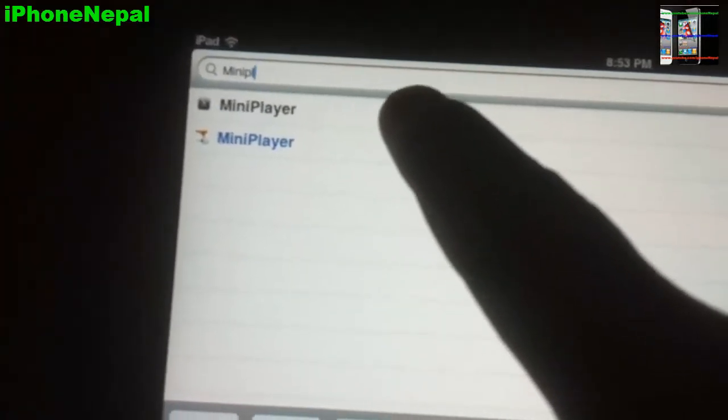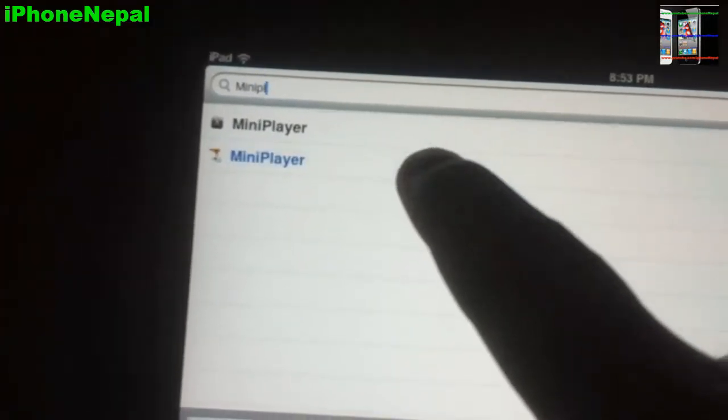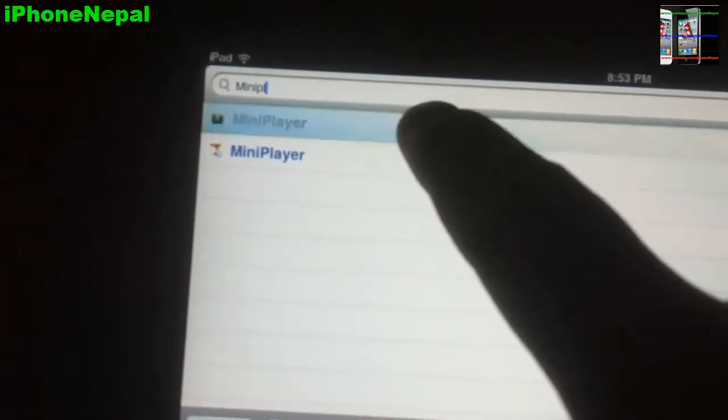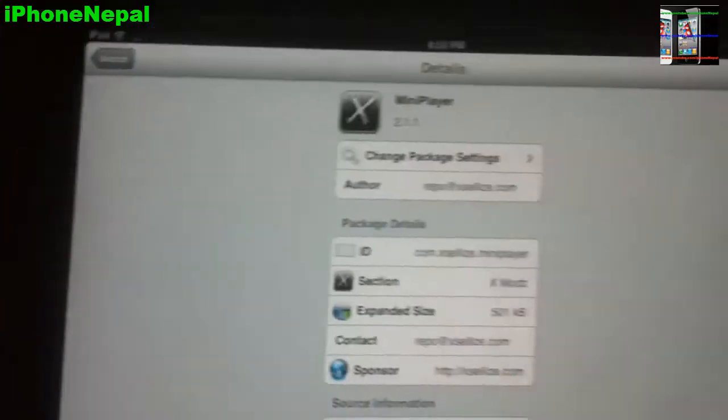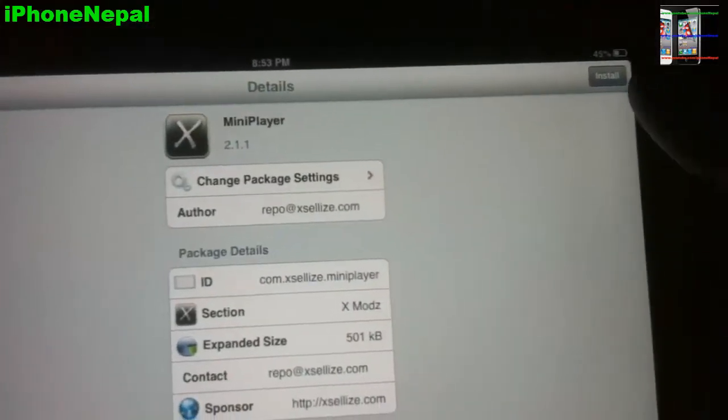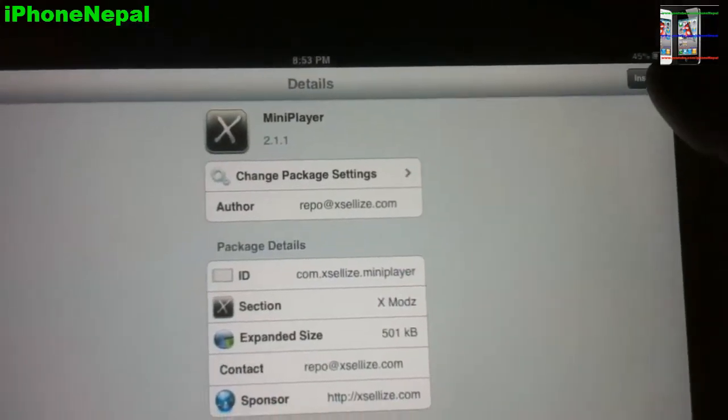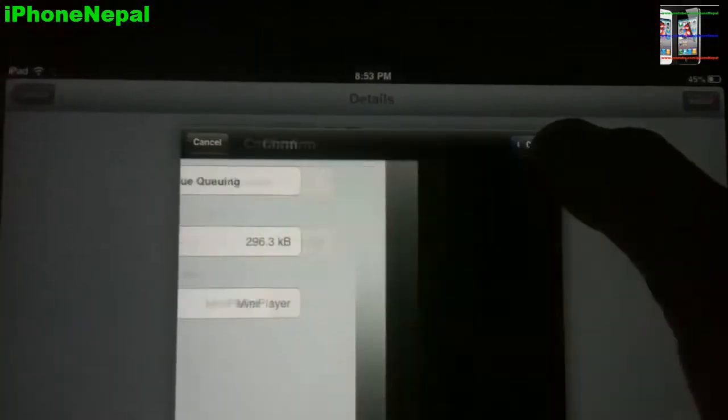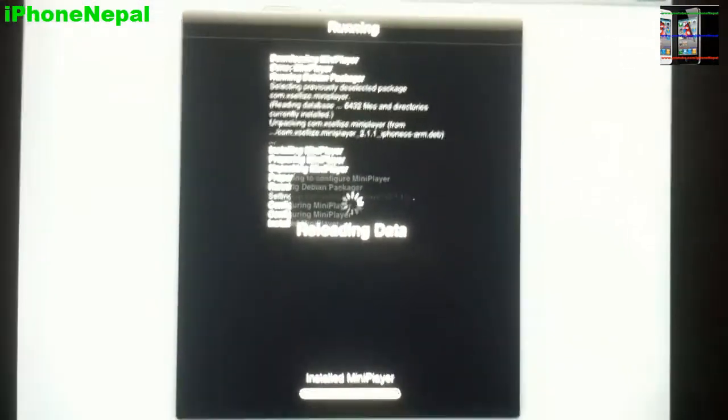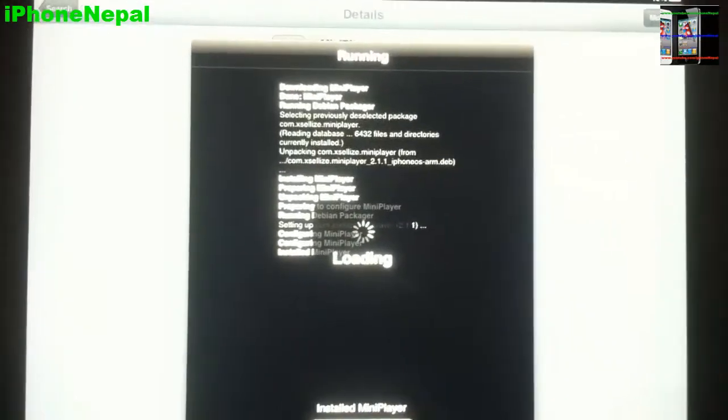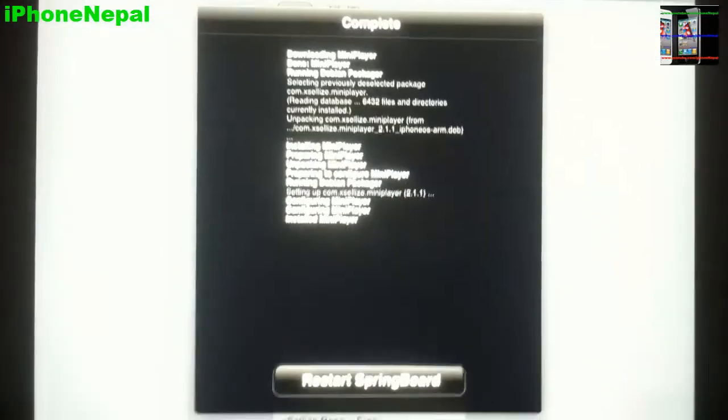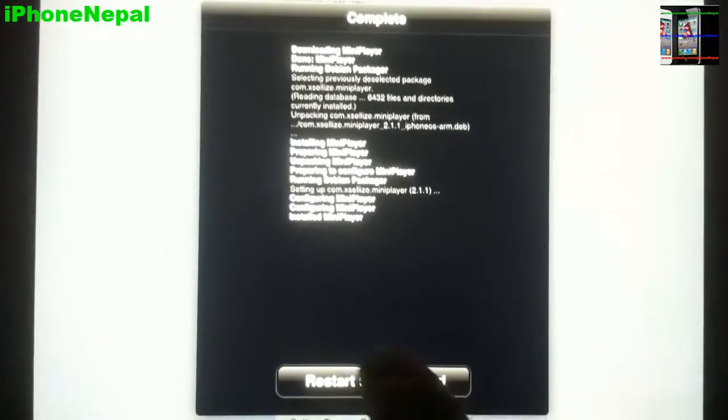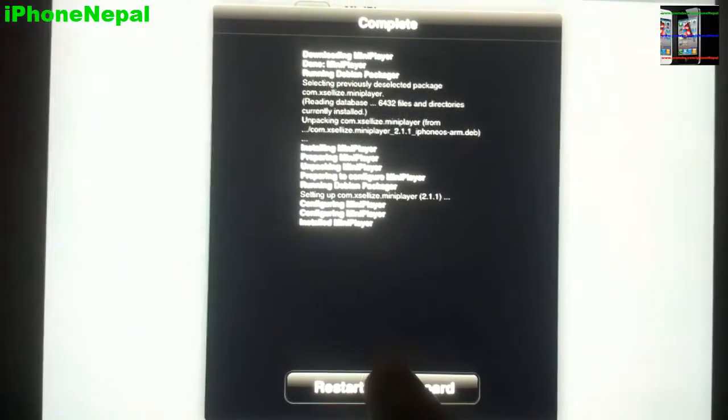You're going to see the black one at the top. Just click that one and it will say Install. Just tap Install, then it will say Confirm. Just confirm it and it will take a couple seconds, then restart Springboard.